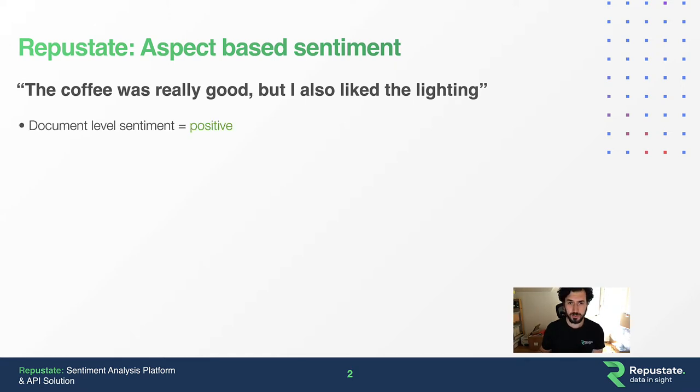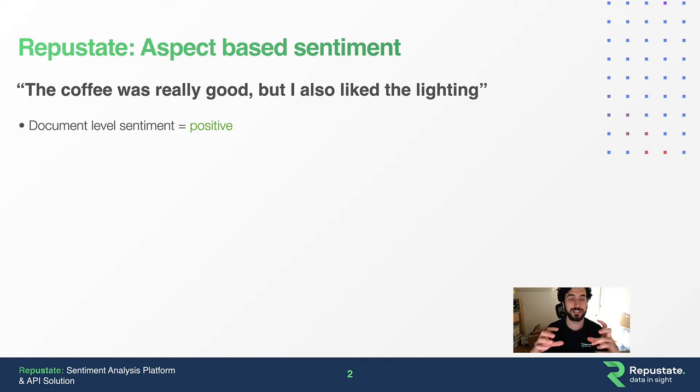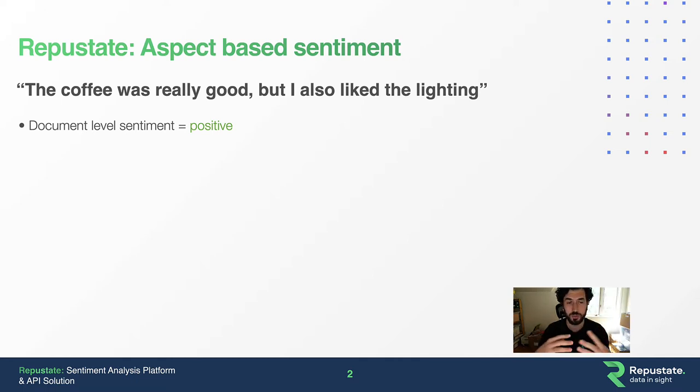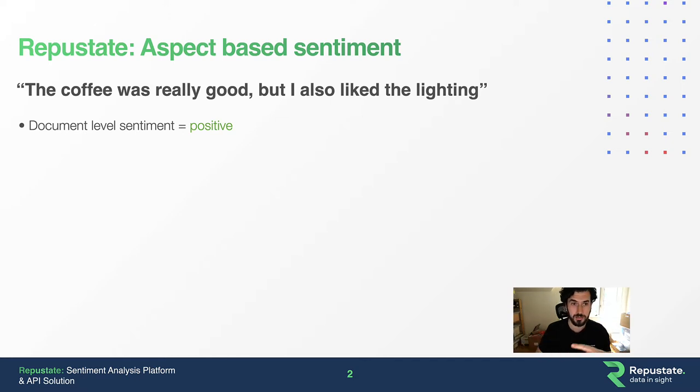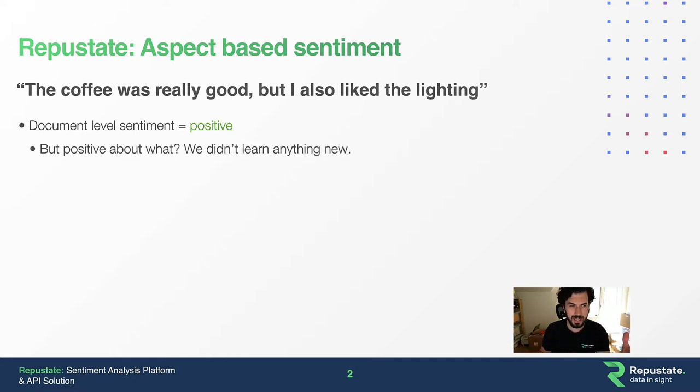If we were to use document-level sentiment - consider the entire piece of text as one block - we would arrive at positive sentiment, which it is, but not much more insight than that. Positive about what? We haven't learned anything new.